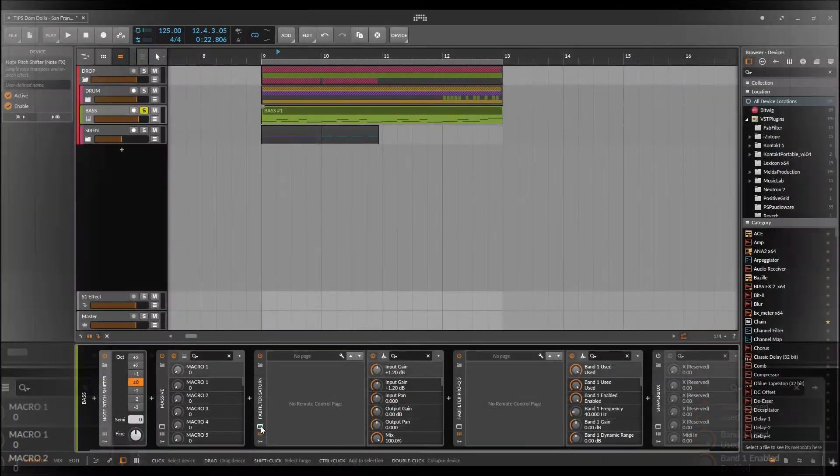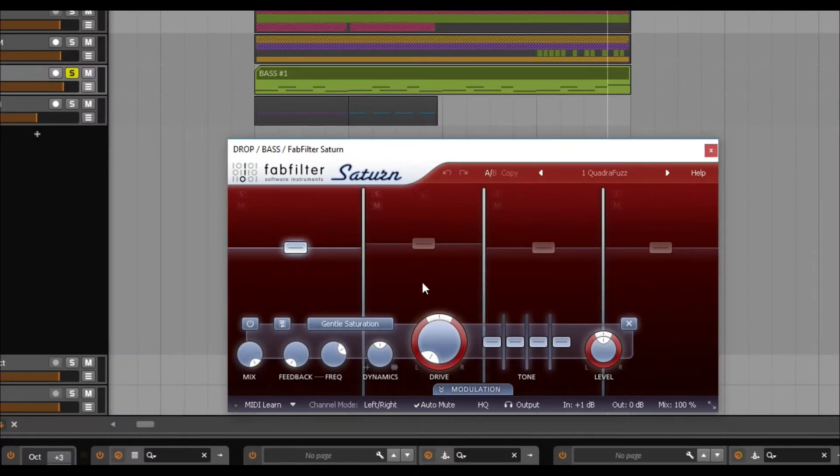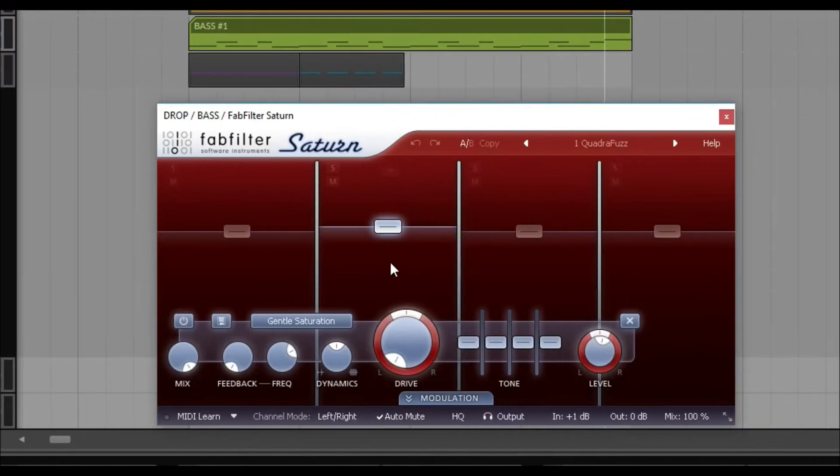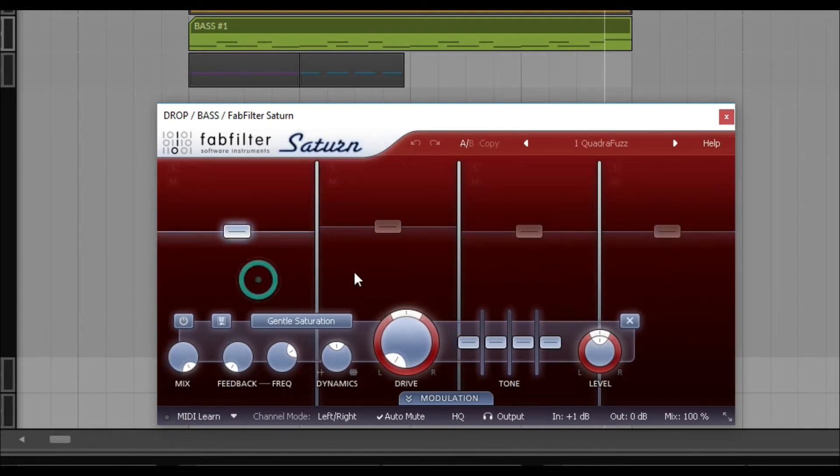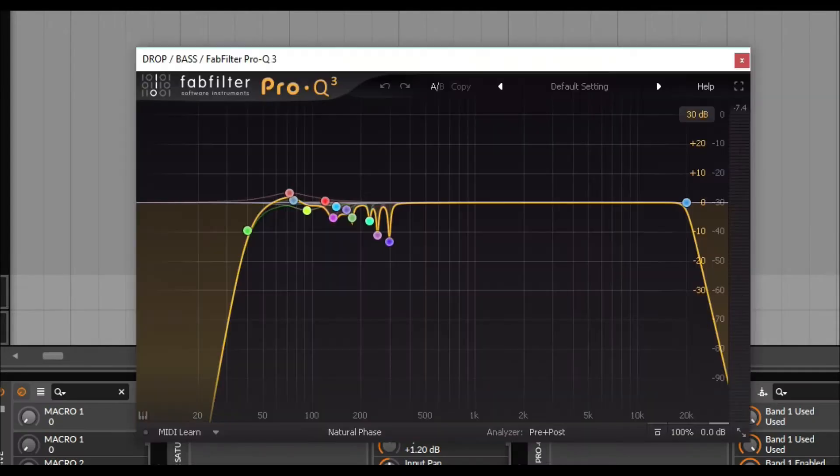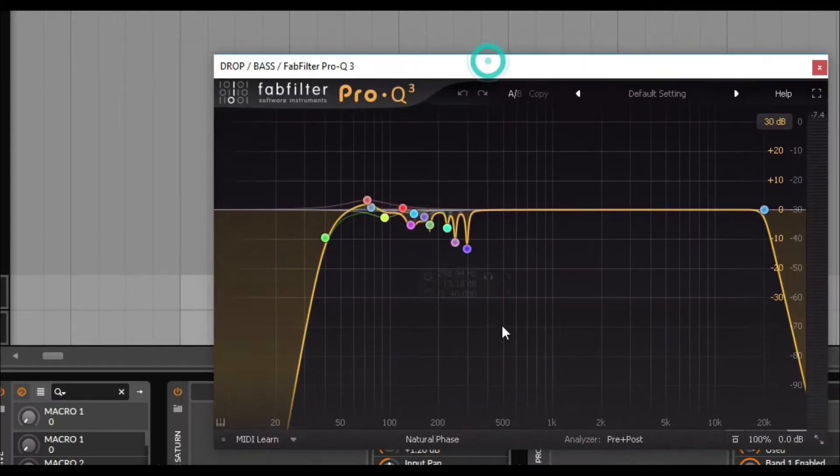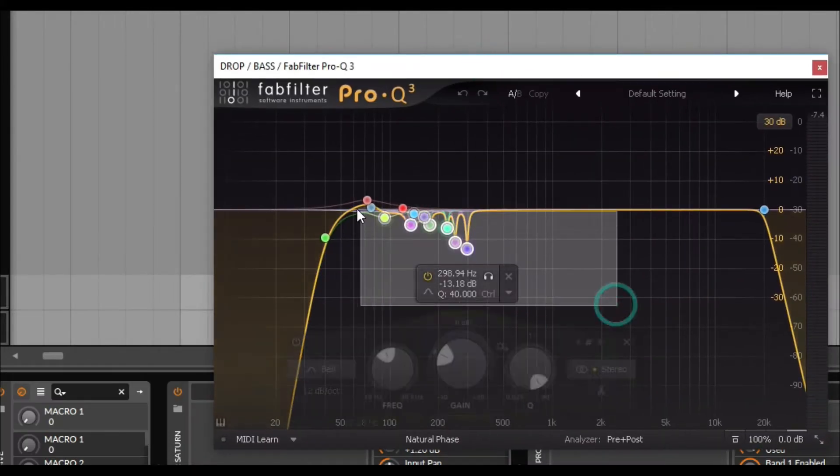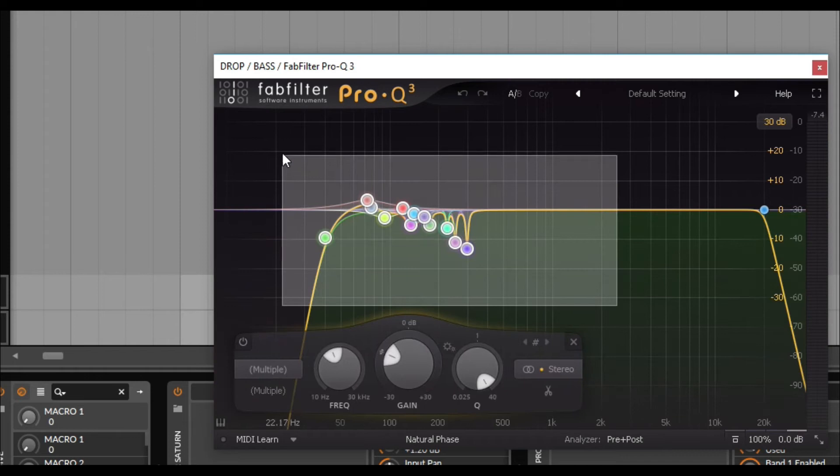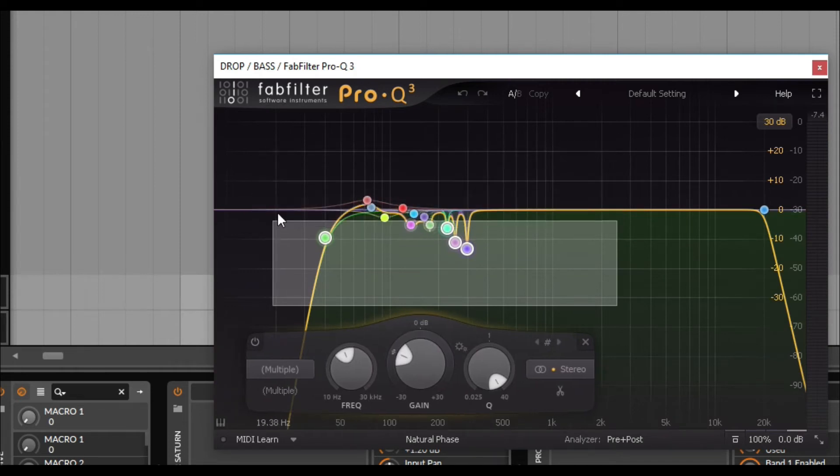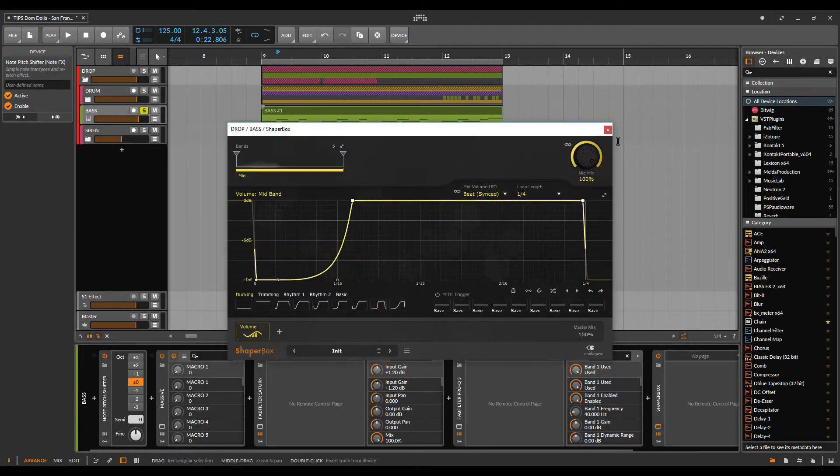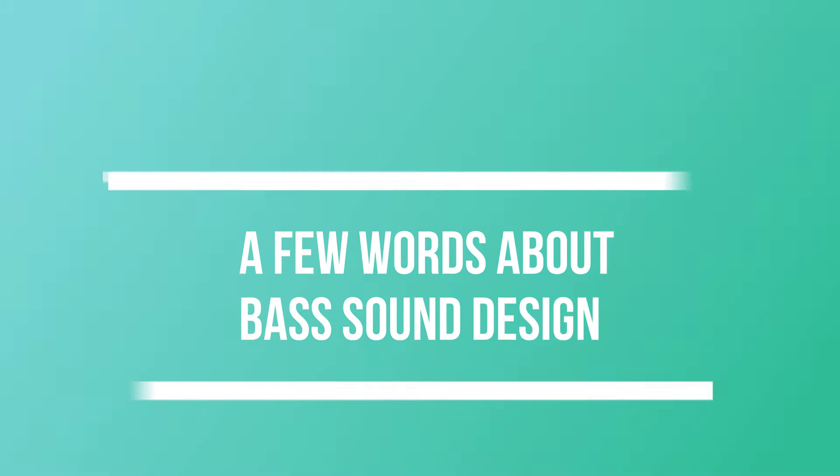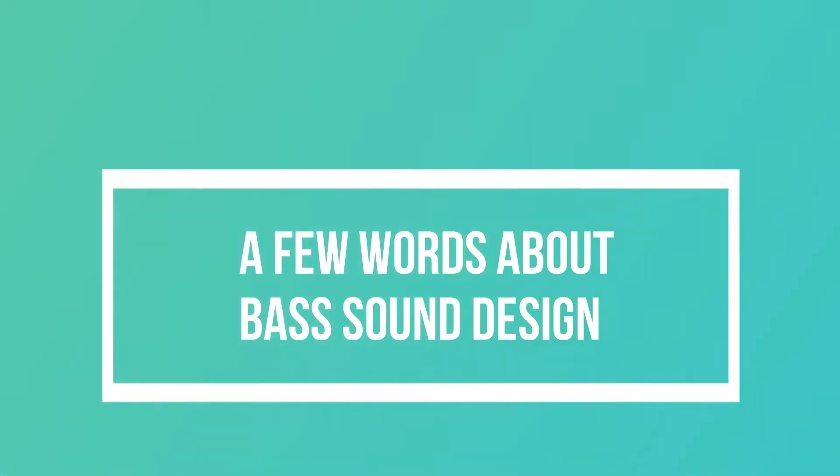Processing the bass sound is very simple, all as usual. Saturn for density sound, EQ which removes peaks and dirty frequencies and Shaper box for sidechain. A few words about bass sound design.